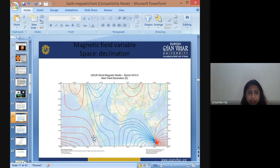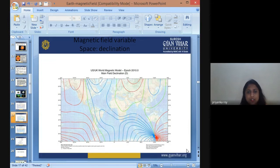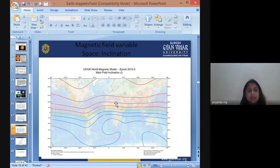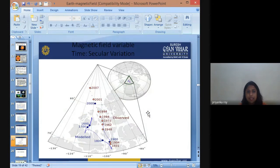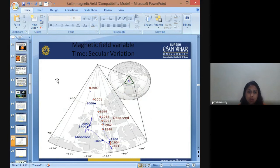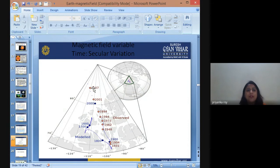These fine lines represent the field of inclination. As time changes, the inclination and declination of the magnetic field are also changing. From the 1800s to 2007, the magnetic field has been shifting and changing its direction.